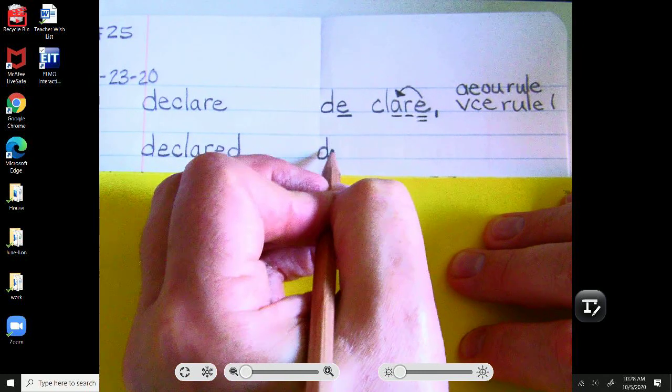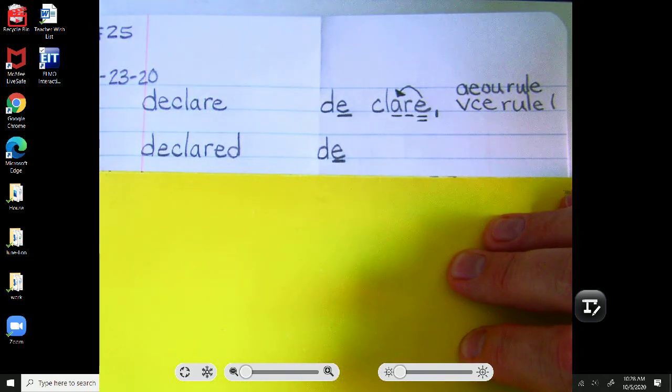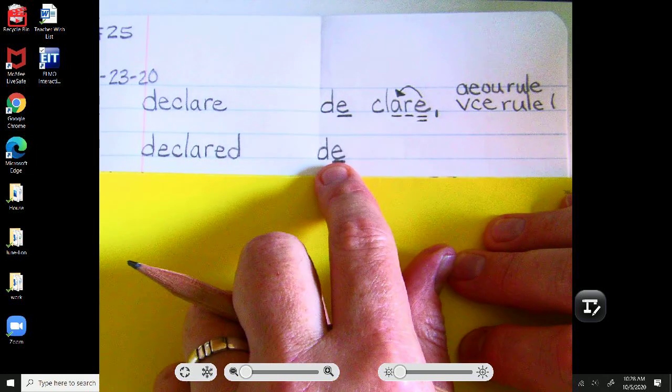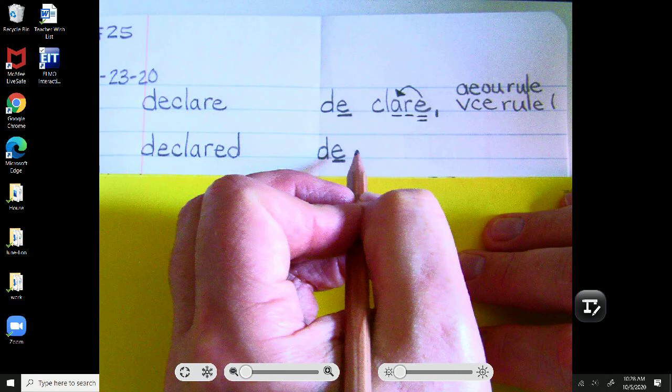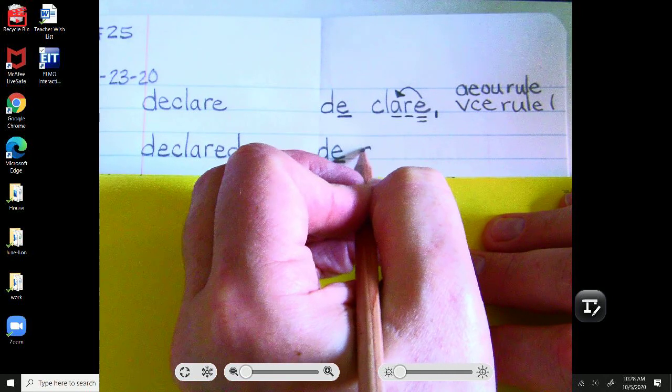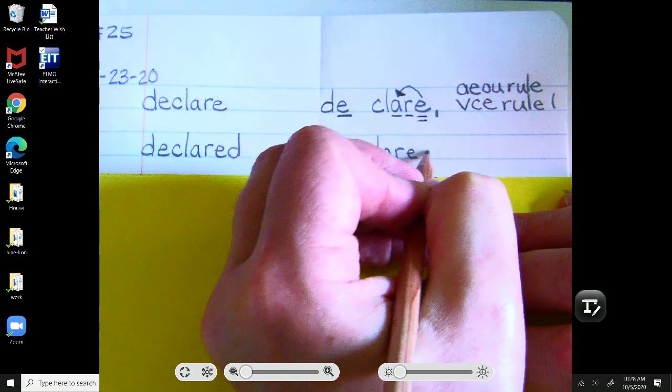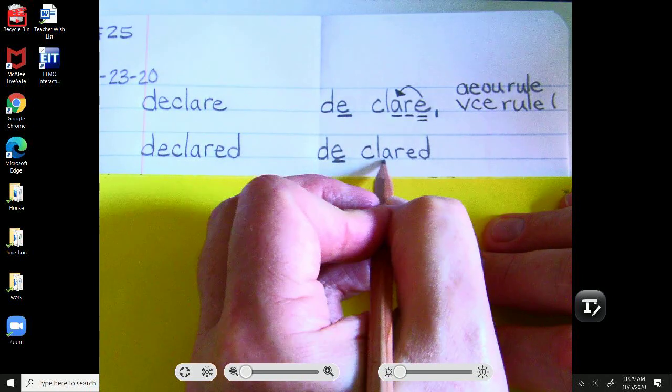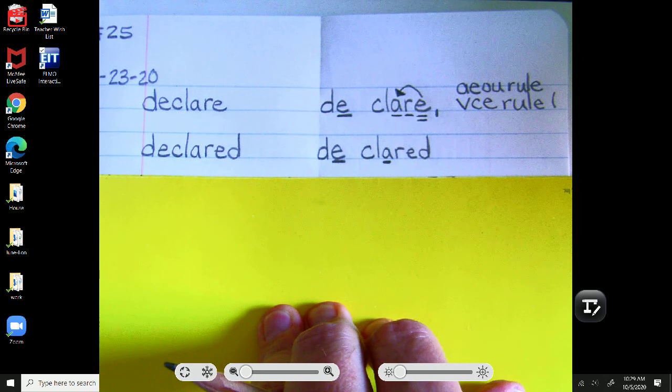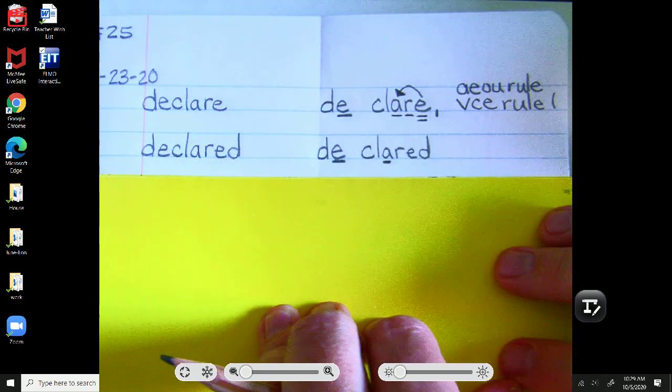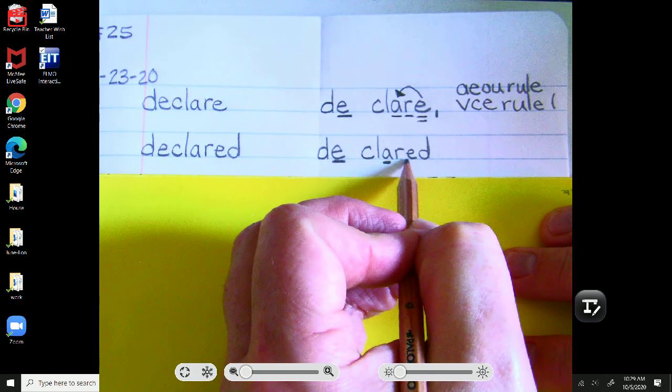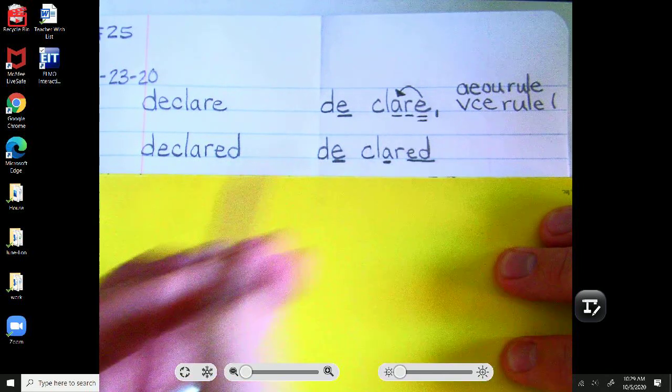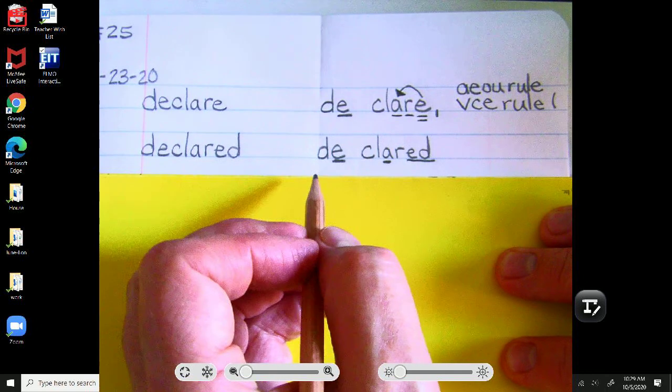De-first syllable is the same as declare. So, we have de-first syllable right here. Then, scholars, declared is also just a two-syllable word. We have C-L-A-R-E-D. Declared. We still have that A saying its name sound. But, it might be a little trickier to see why. It is still the VCE rule, but we dropped the E to add the ed-d-d-t past tense ending.